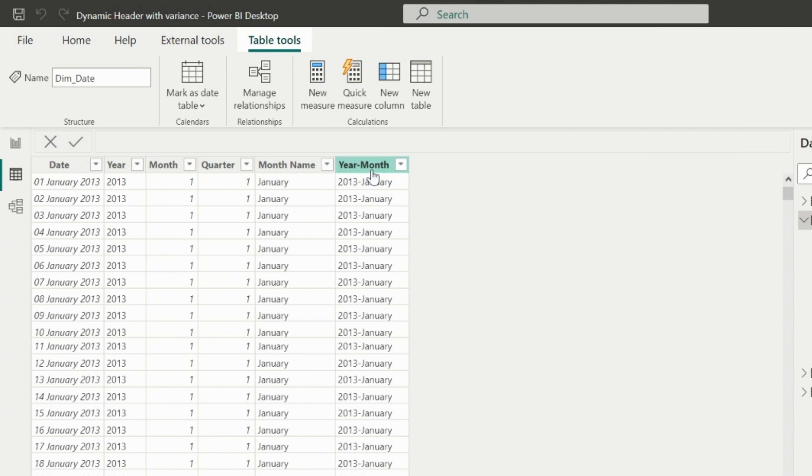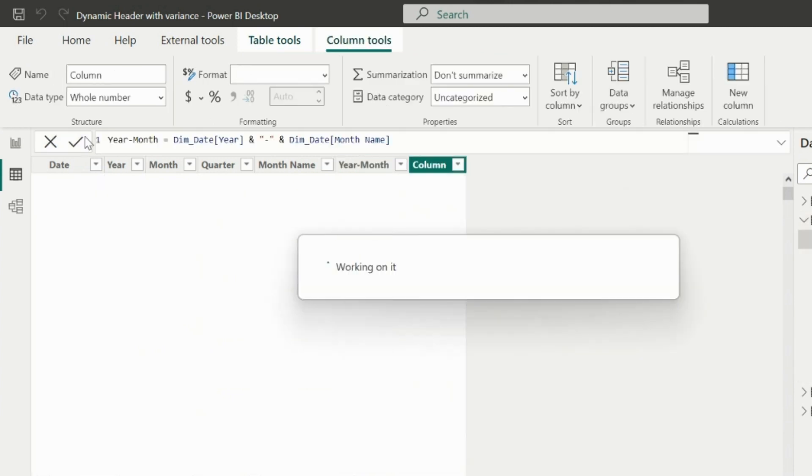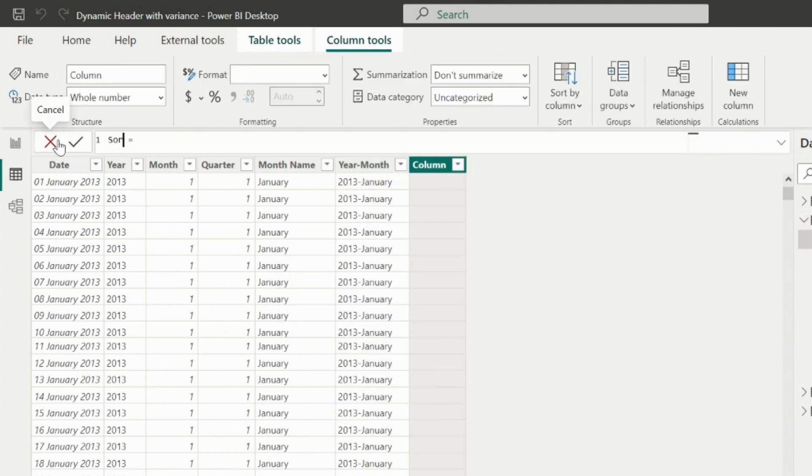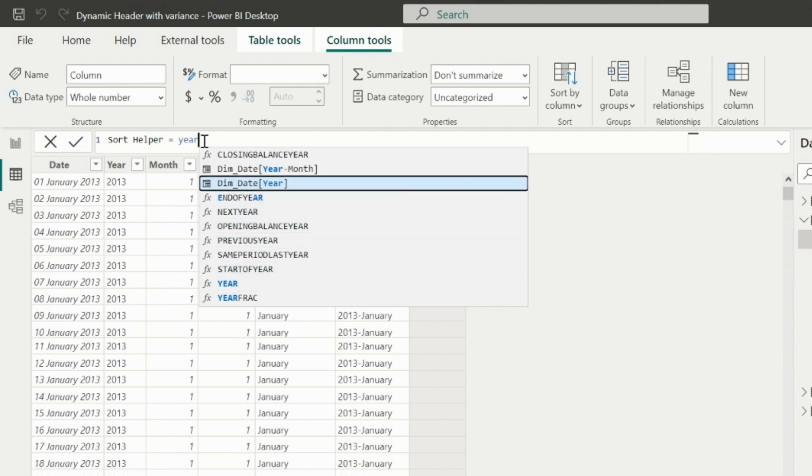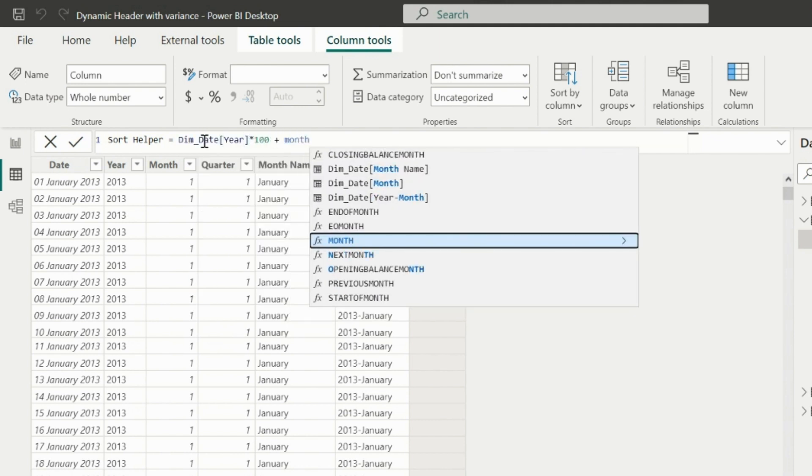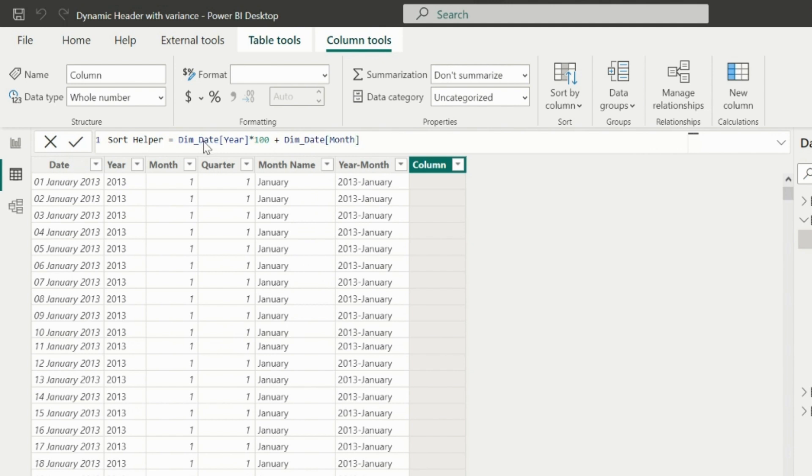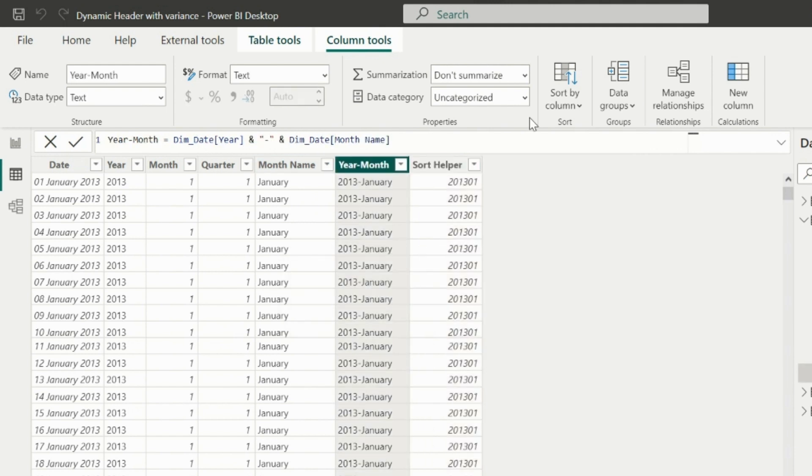First, in my date table, I will add a calculated column named sort helper. For this, I will multiply the year column by 100 and then add the month number column. This will be used to apply the sort order on my month-year column.